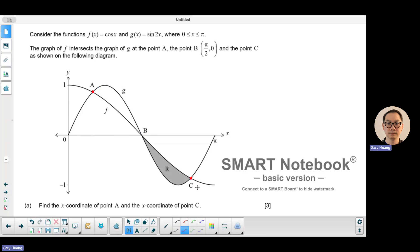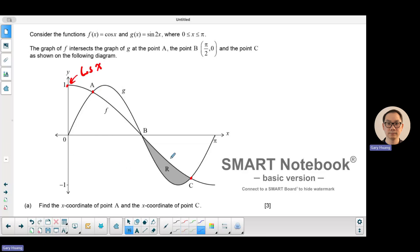This graph is the cosine function, which starts from up top. The other function has a period of pi, so there is a horizontal compression by a factor of a half — this one is sine 2x.